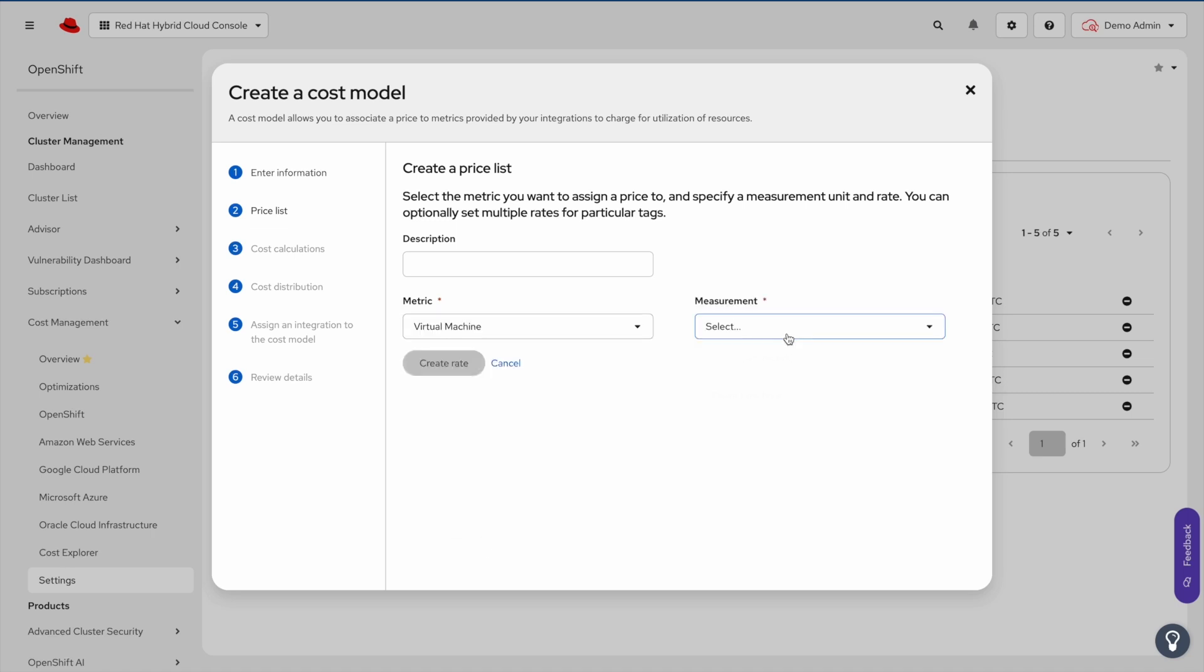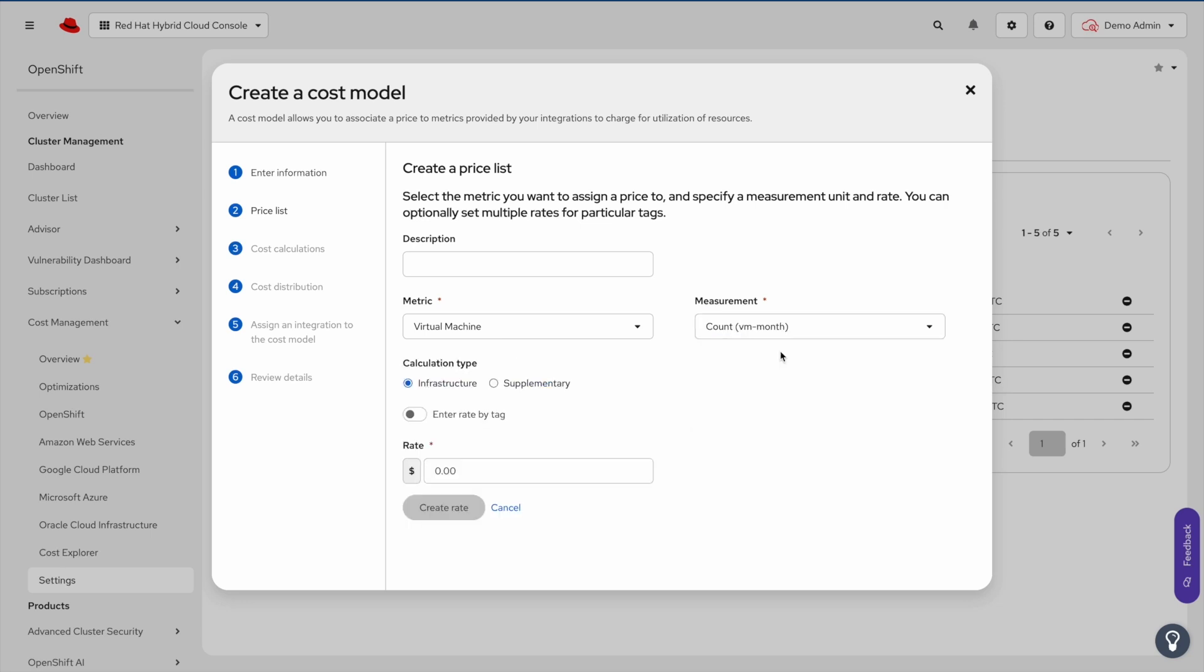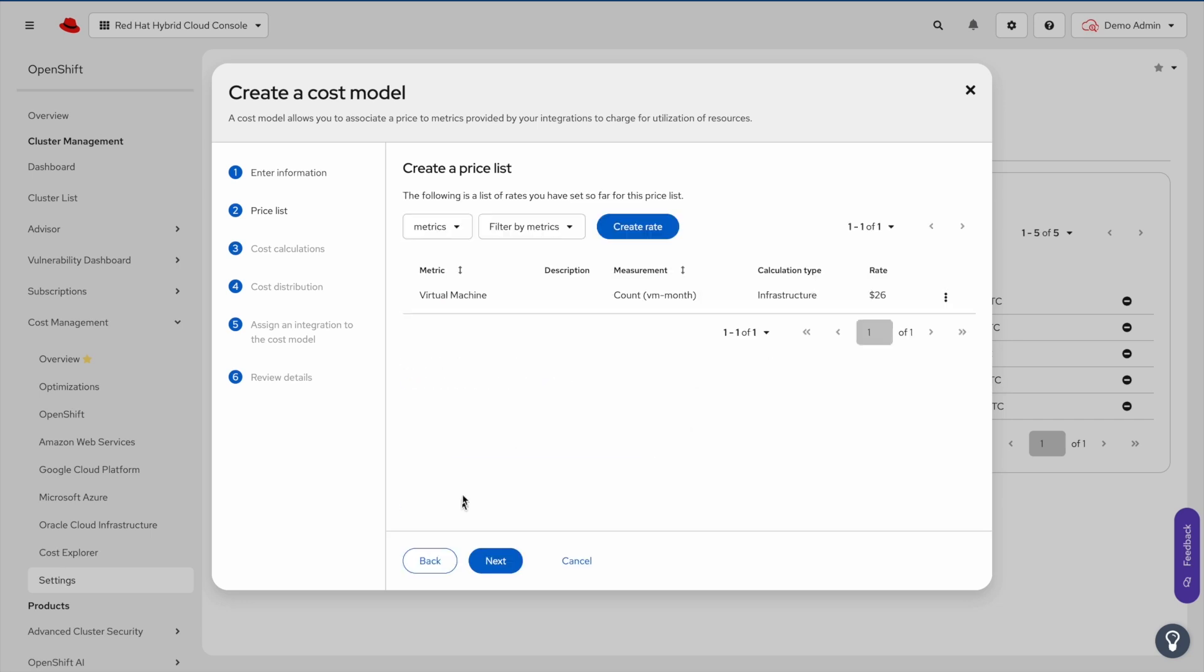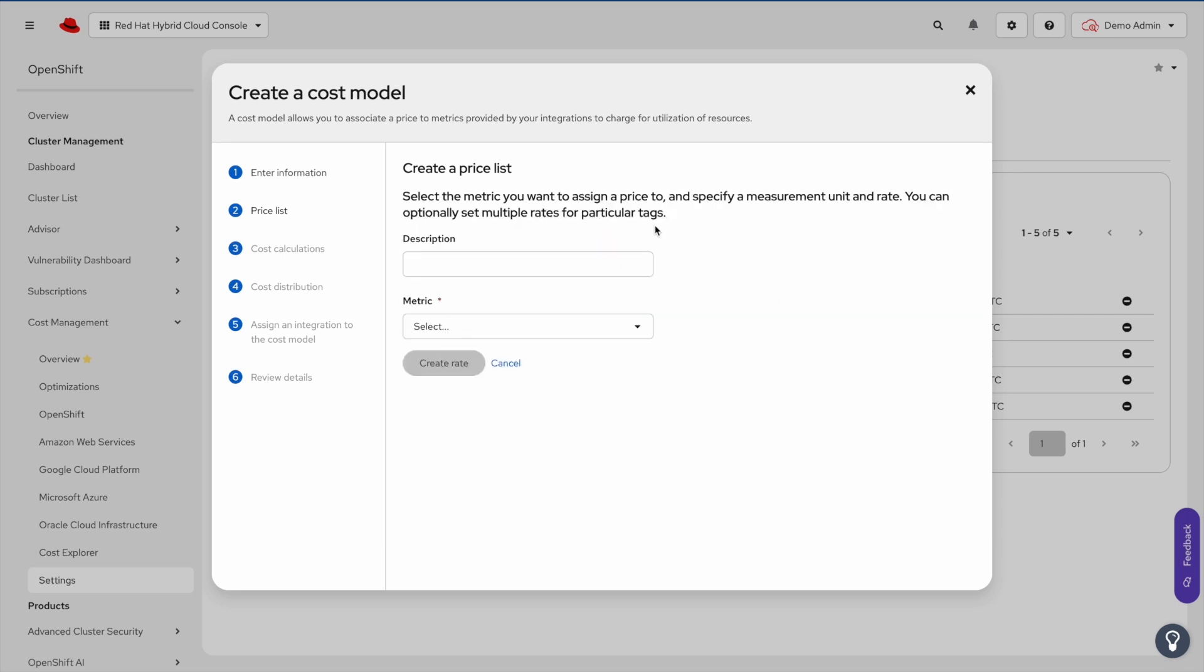Next, you'll select how you want to apply your rate, either by month or by hour. We'll start by selecting month. This is often used to replicate a subscription cost. Next, I'll go ahead and showcase how to create the hourly rate as well.